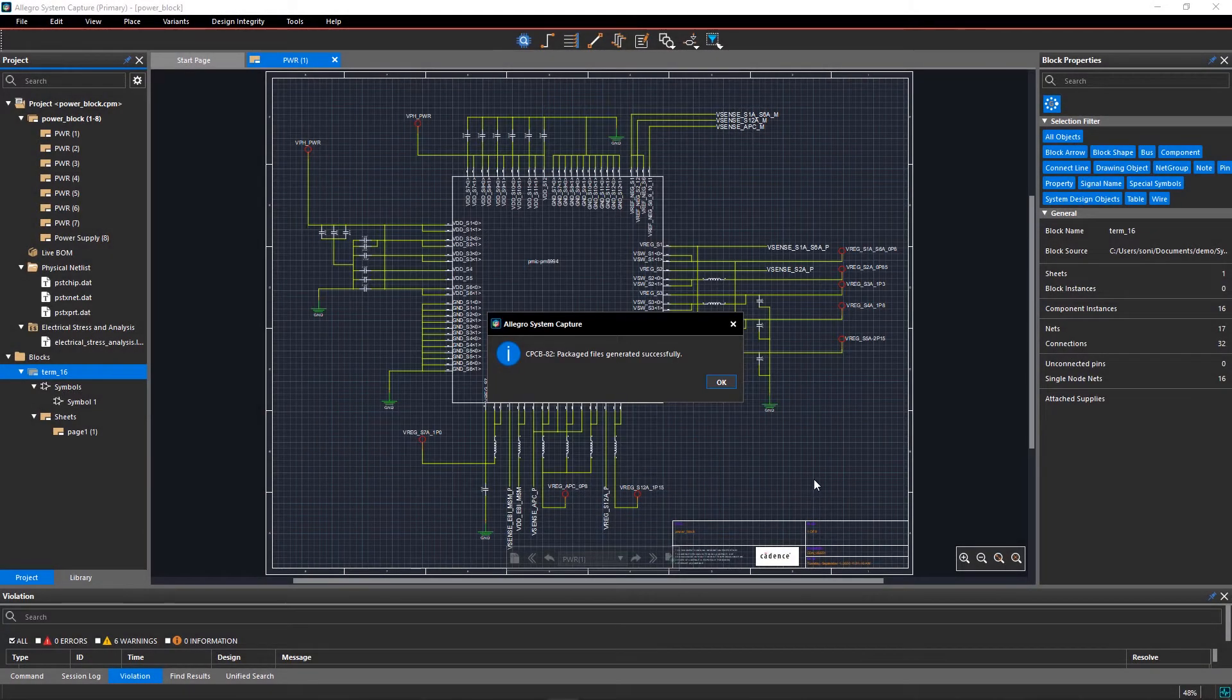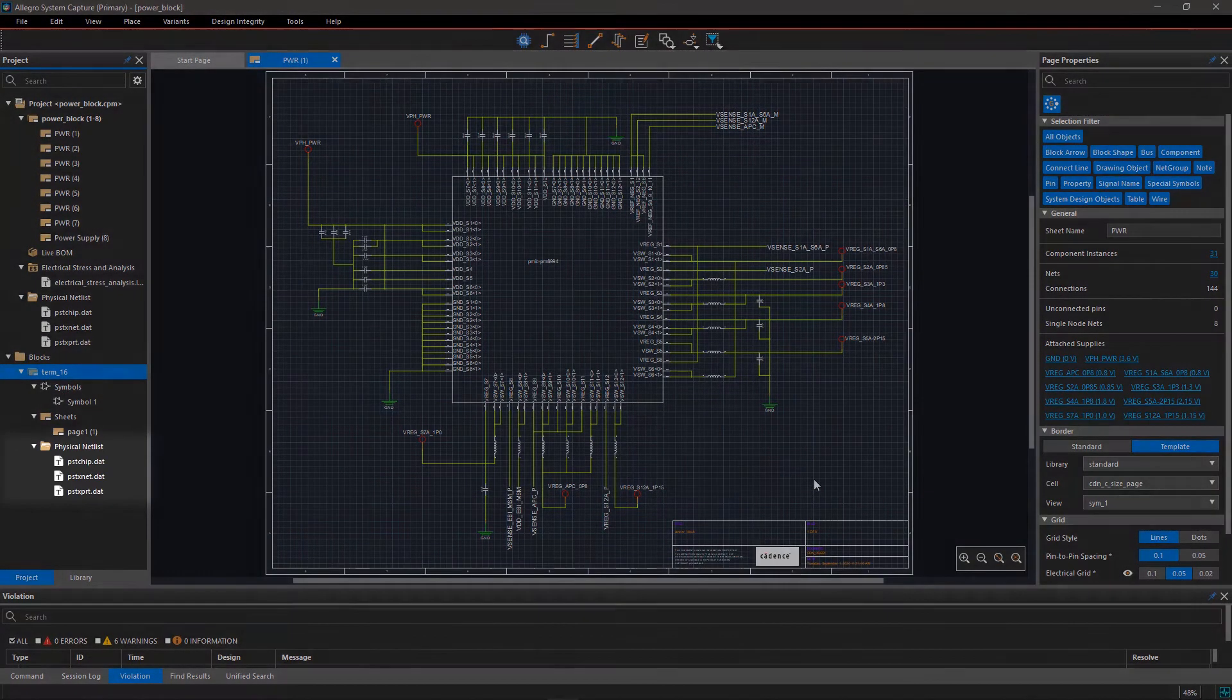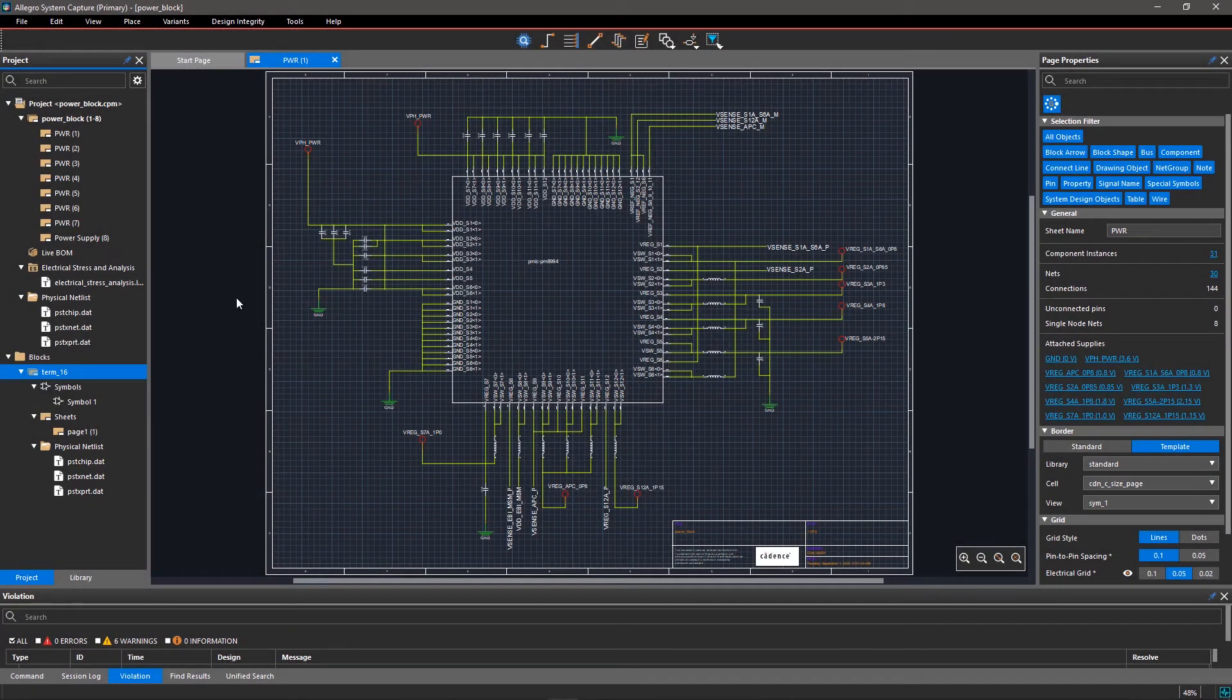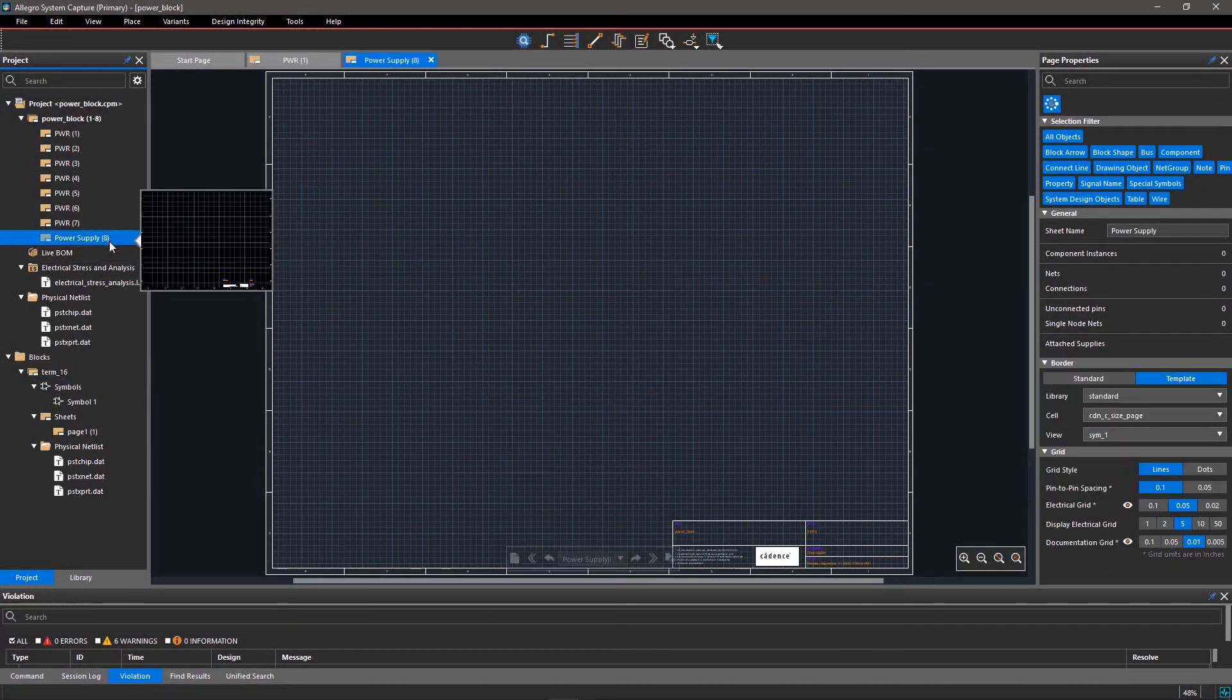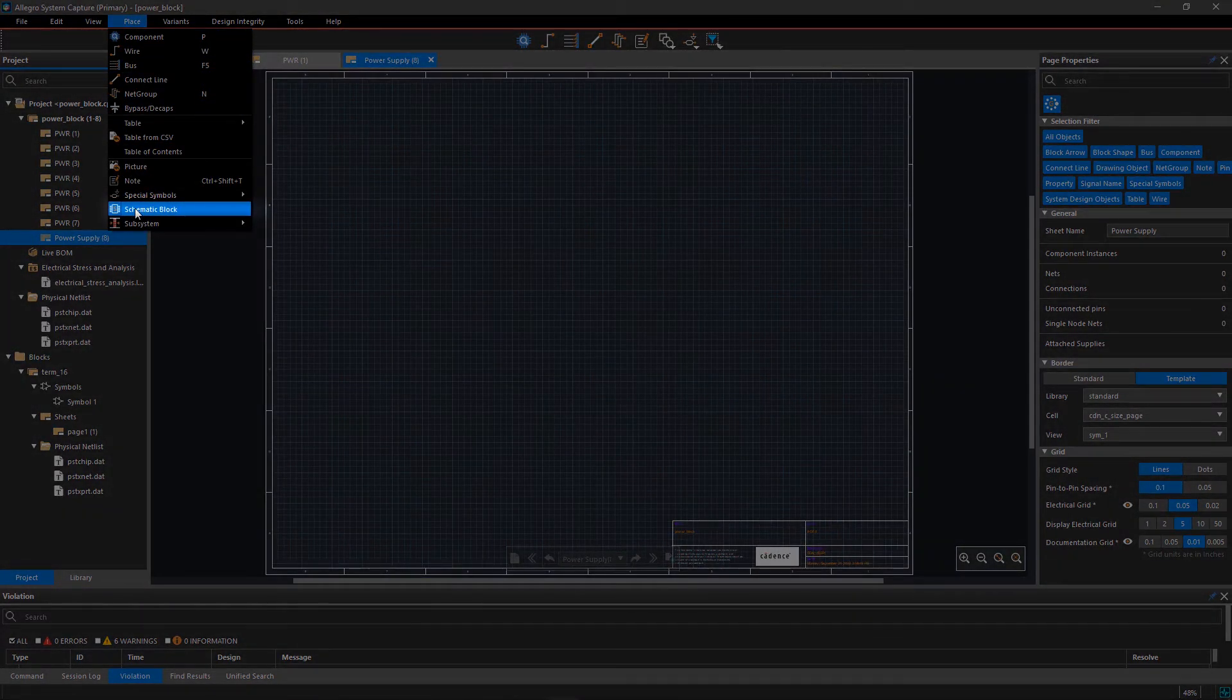Once the packaging files are generated, you can see the netlist files in the project viewer window. Open the power supply page and go to the place menu to select schematic block.